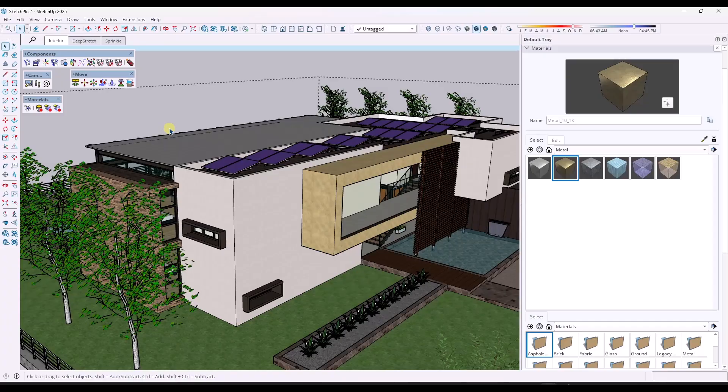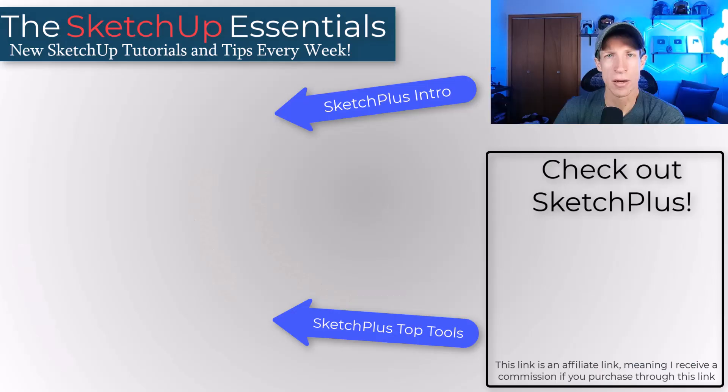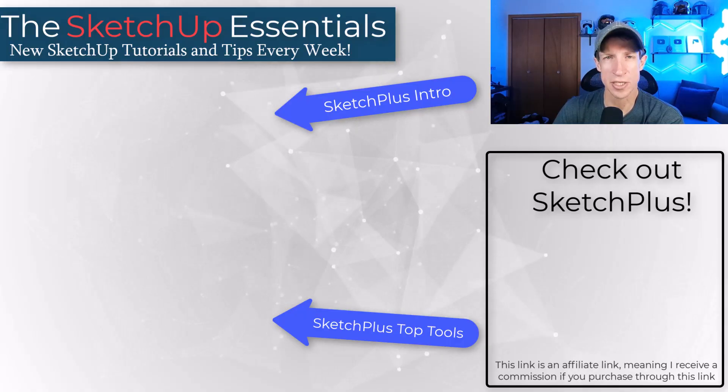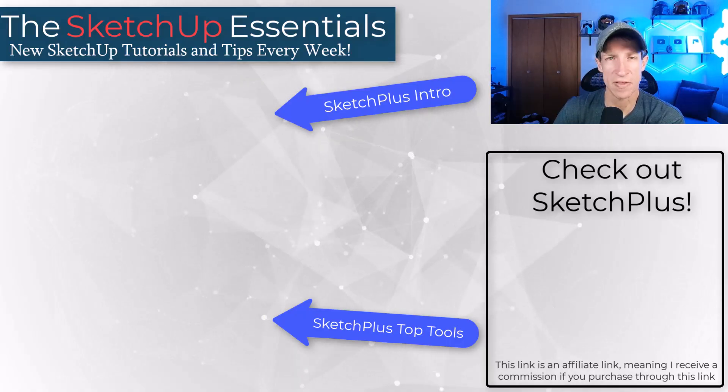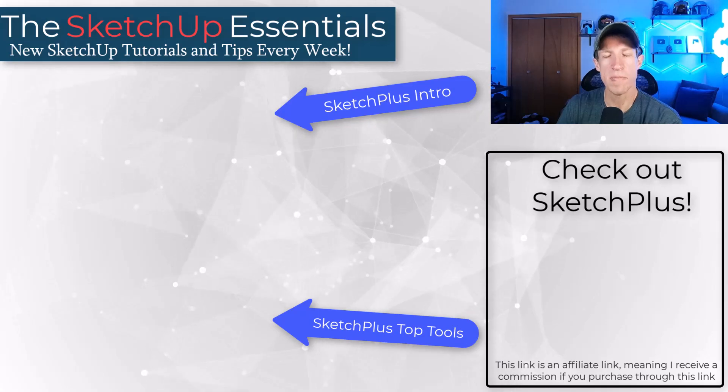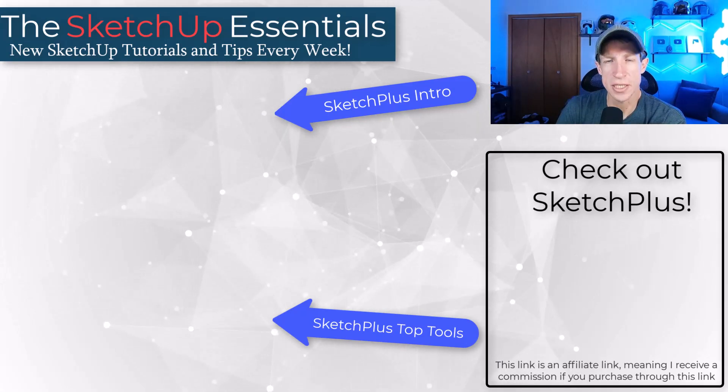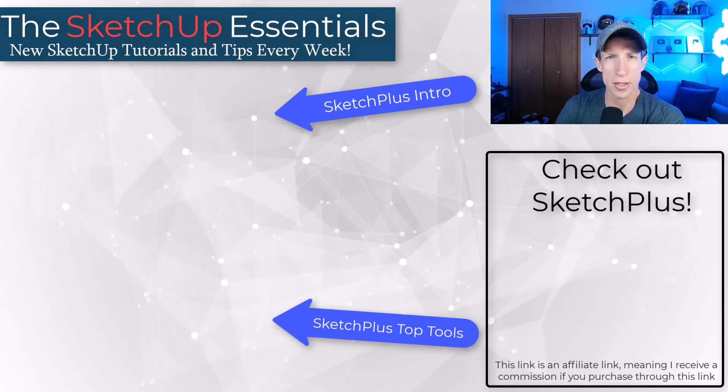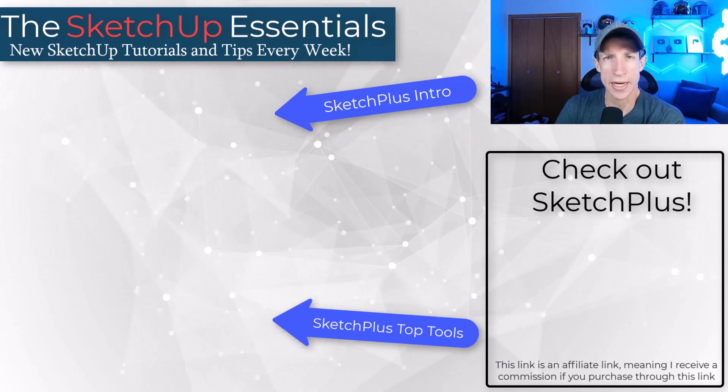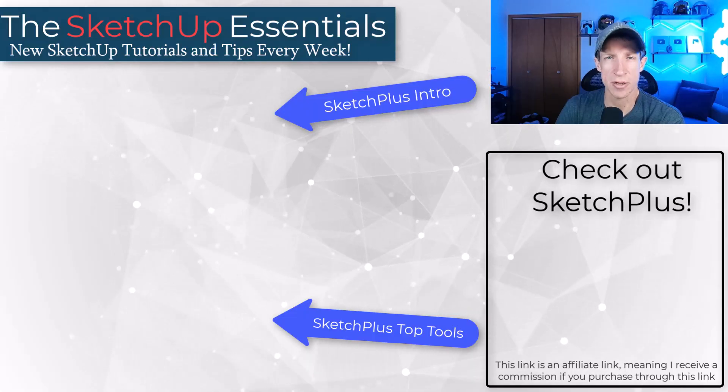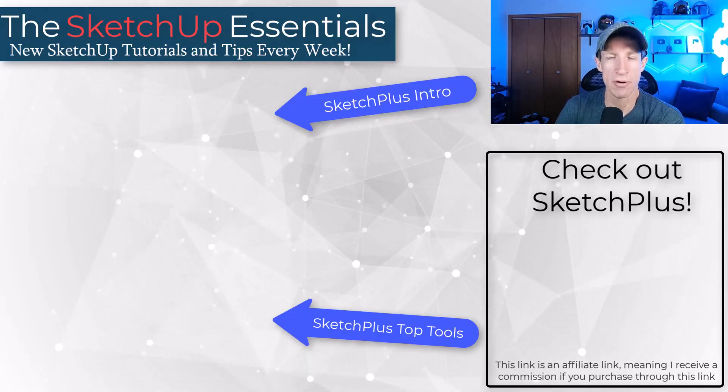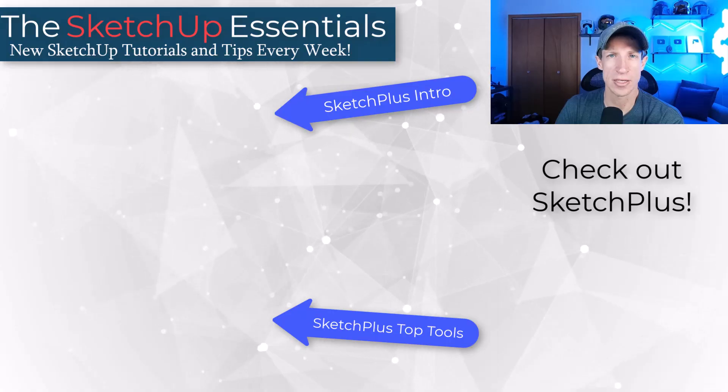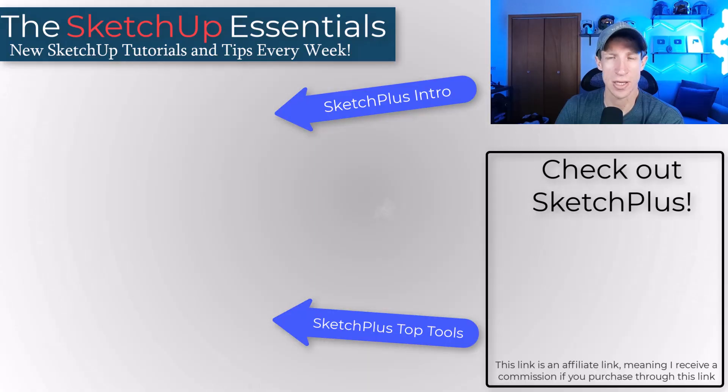All right. So leave a comment down below. Let me know if you might be using these new features. If there's something in here that you're super interested in, I just love having that conversation with you guys. Remember that Sketch Plus is currently on sale. I'm not sure how long that sale is going to last. So if you are interested in this, this might be a good time to check that out. But as always, thank you so much for taking the time to watch this and I'll catch you in the next video. Thanks guys.